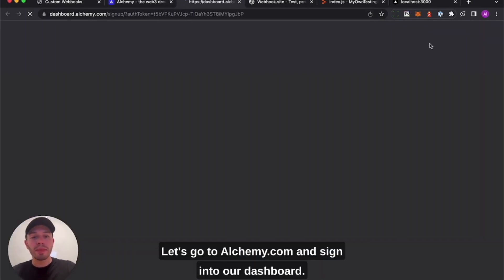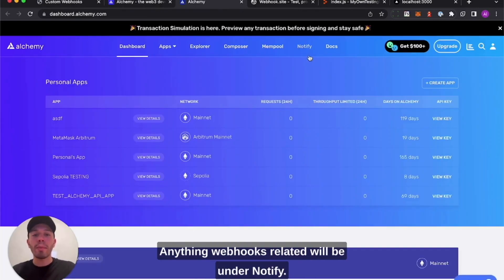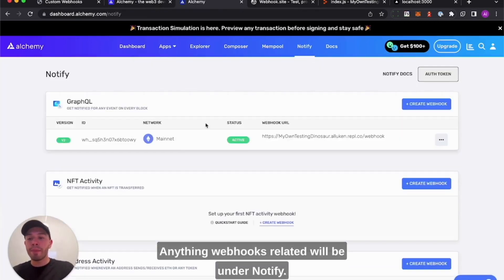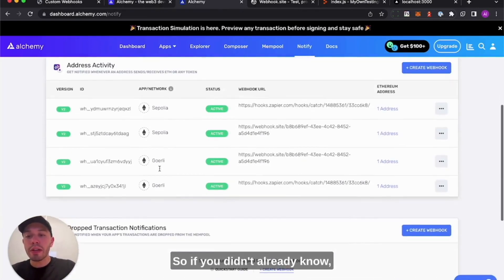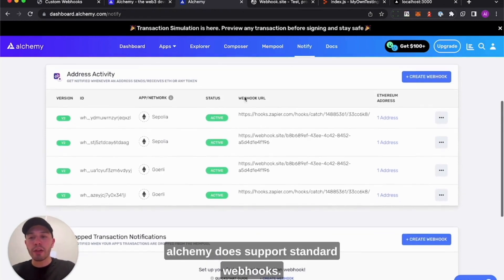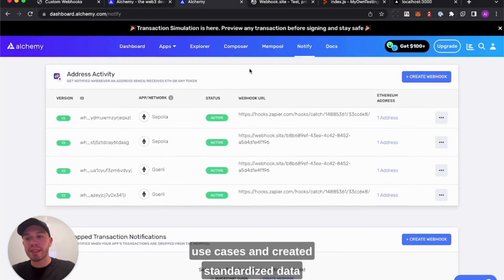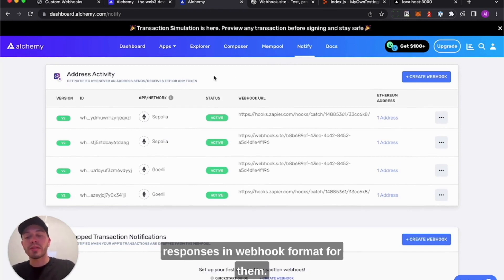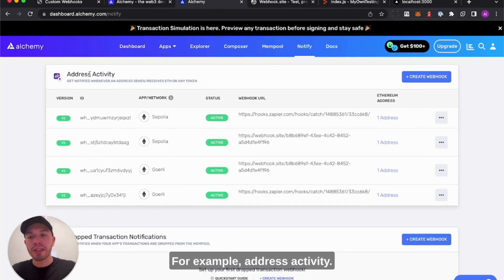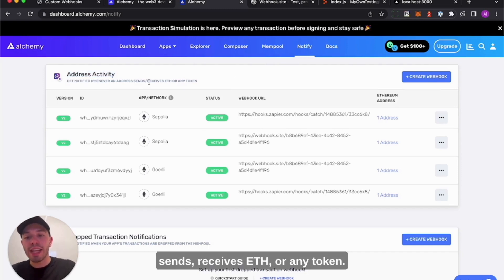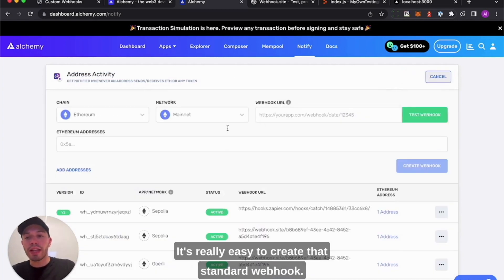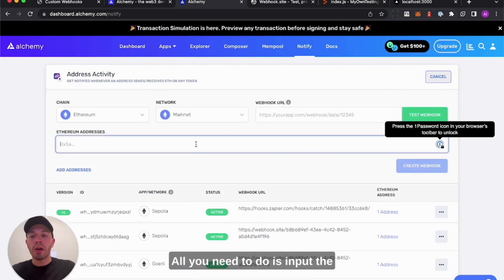Let's go to alchemy.com and sign into our dashboard. Anything webhooks related will be under Notify. So if you didn't already know, Alchemy does support standard webhooks. This means we've looked at popular use cases and created standardized data responses in webhook format for them. For example, address activity - you get notified whenever an address sends or receives ETH or any token. It's really easy to create that standard webhook.